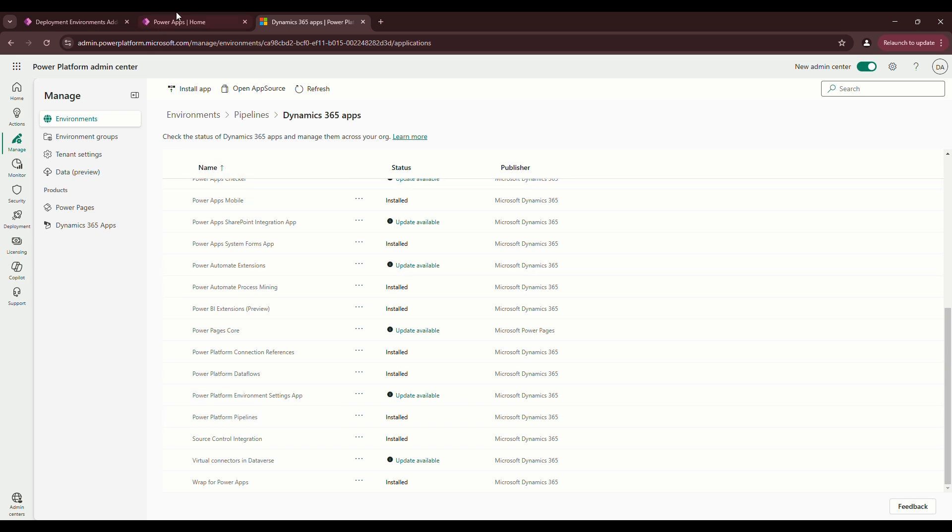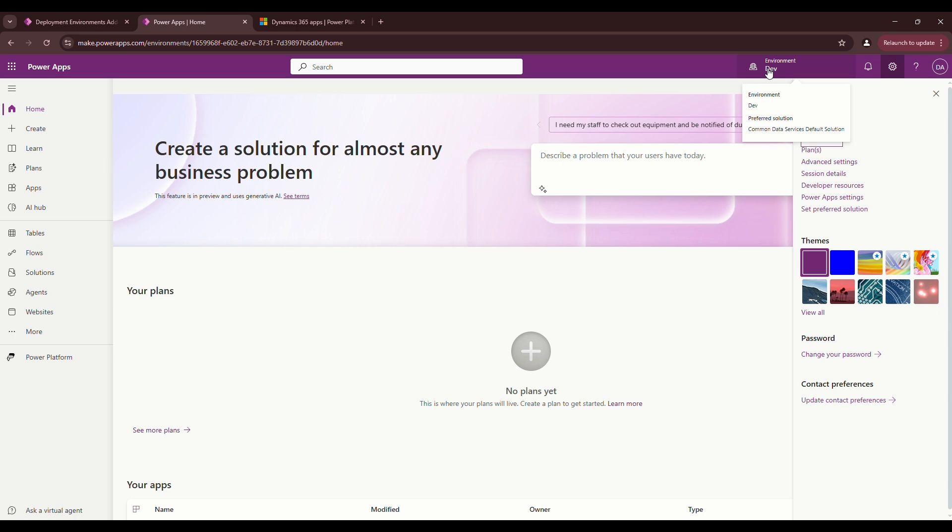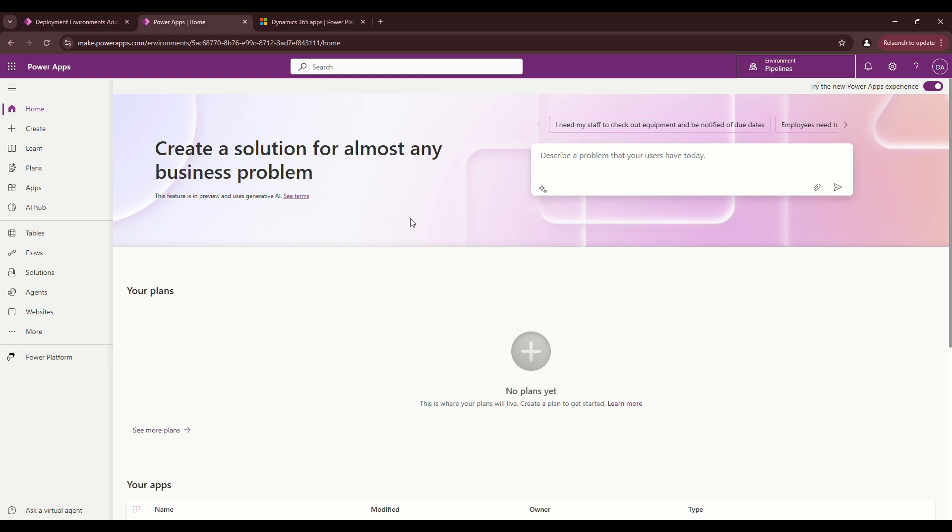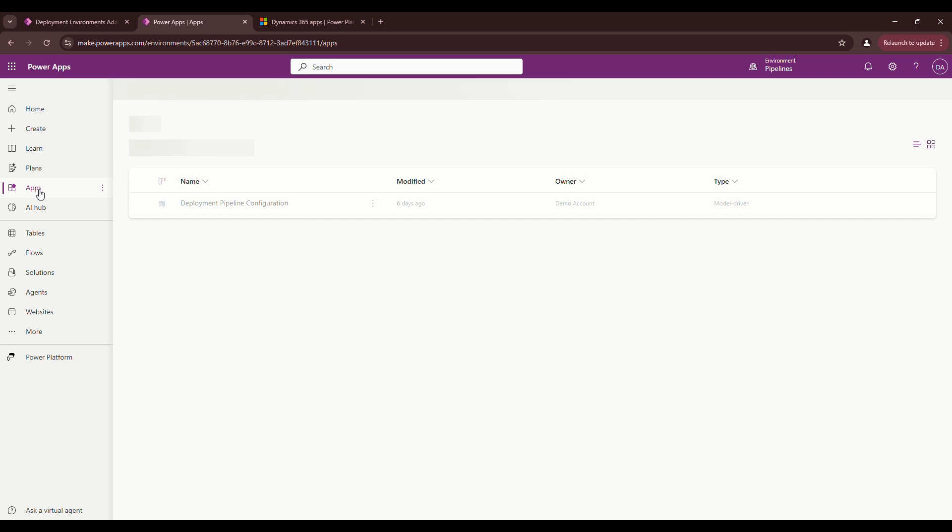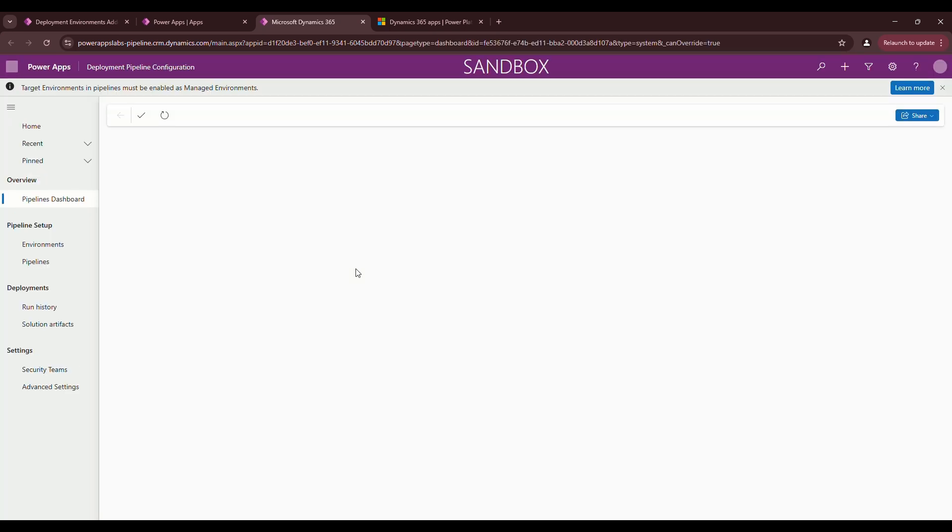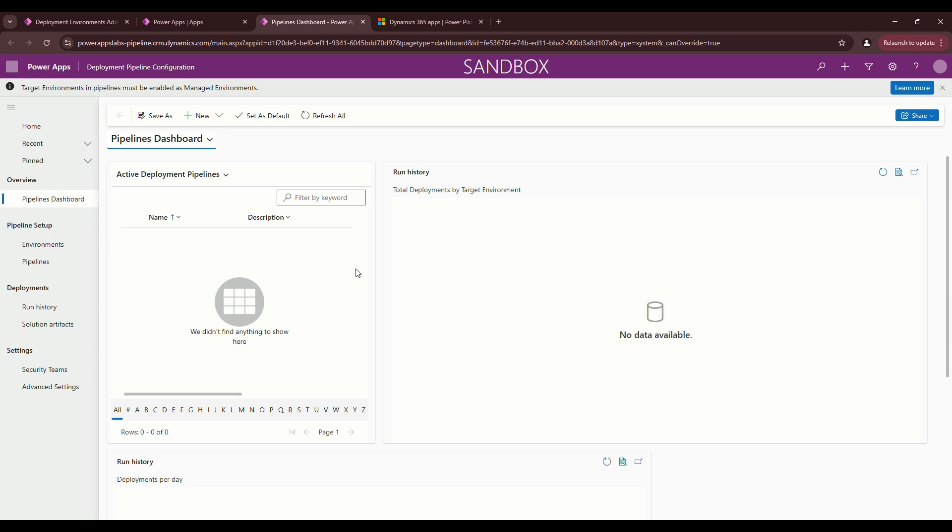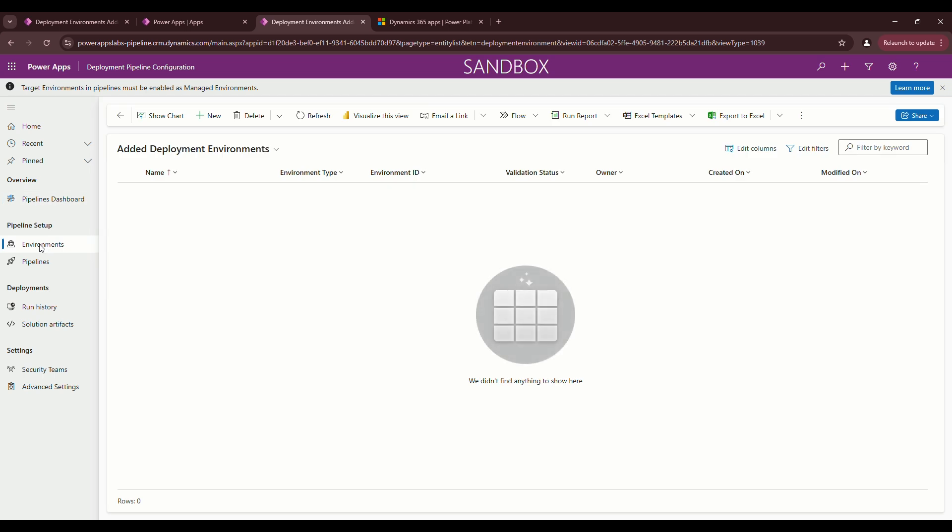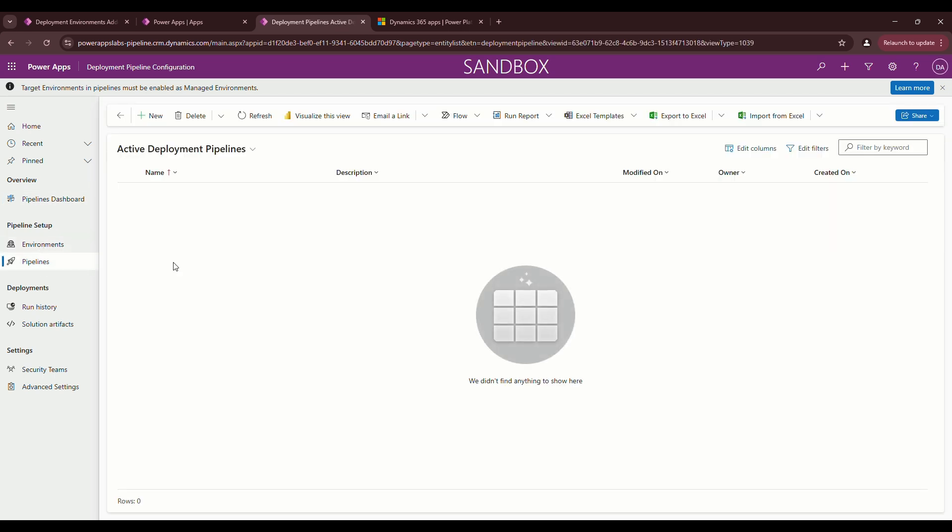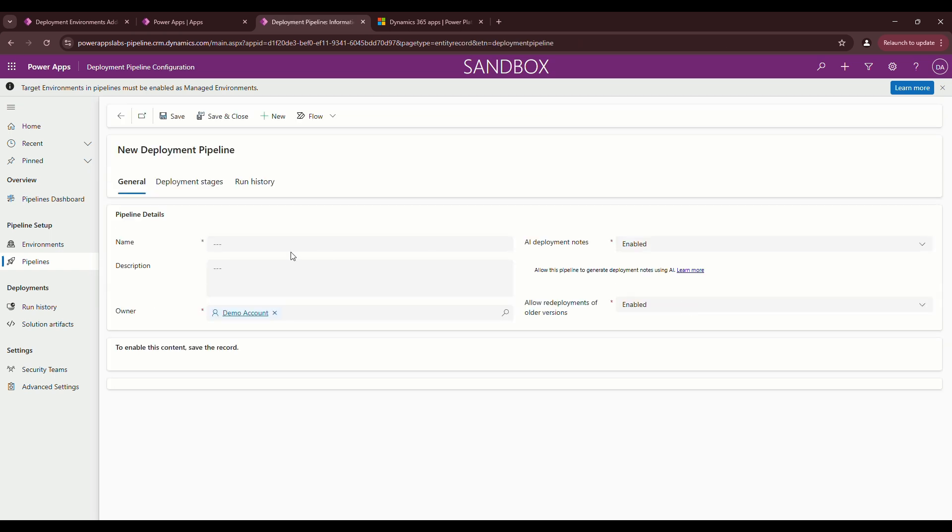Once you get the Power Apps pipeline solution installed, then what you'll notice is when you go to the pipelines environment that you just set up and you go to apps, you want to click on the deployment pipeline configuration app. That's the one that really matters. Click on play. Let's go to pipelines. This is how you actually configure a pipeline. Click on new, name it. I like to name it standard pipeline.